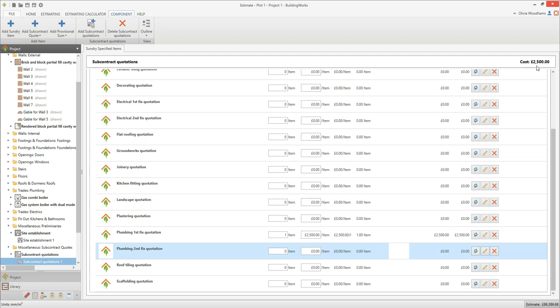I'm also going to add a plumbing second fix quote, so I'll type in a rate quantity of 1 and then enter the item cost of £1,200 into the item cost box. You can add as many subcontract quotations as you need in this way.